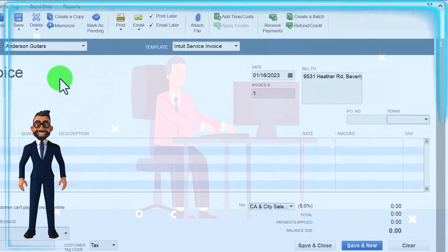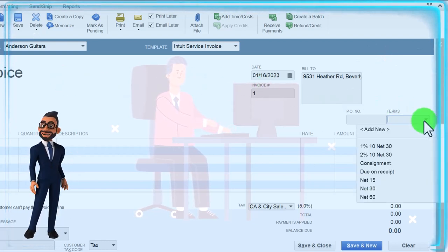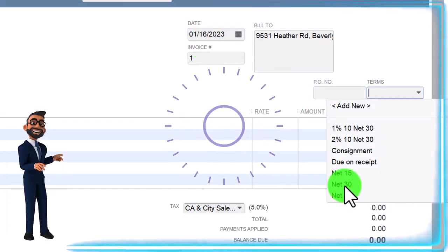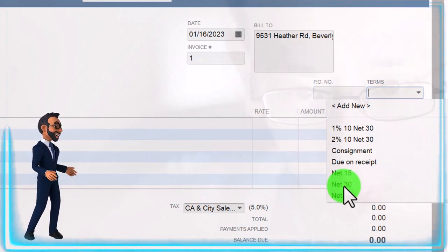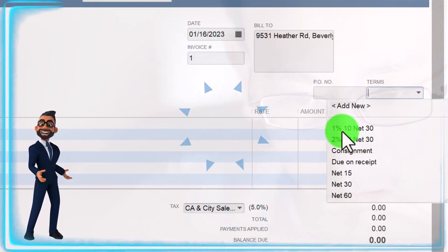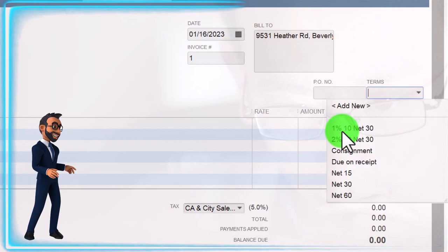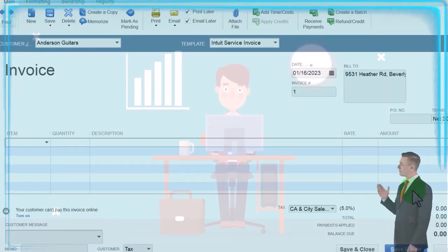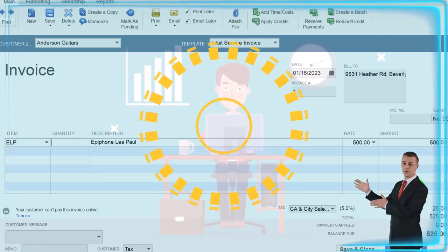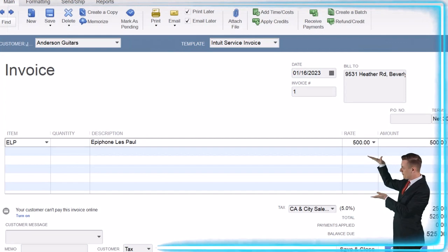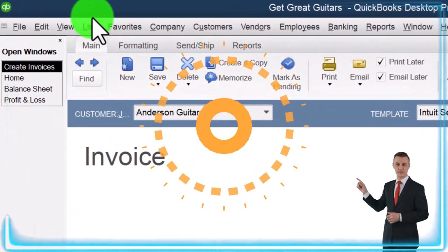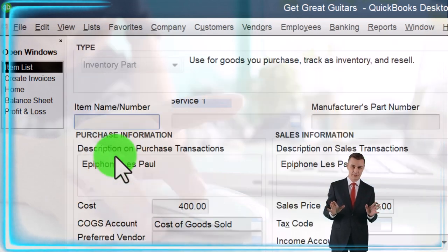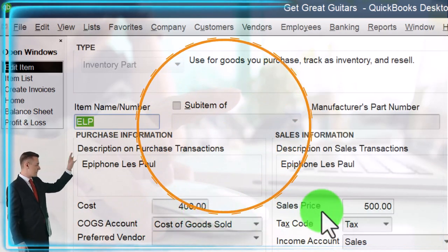Going into the invoice — we're going to sell to Anderson Guitars, which we already have set up as a customer. Tabbing through, this is going to happen as of the 16th. We'll fill in the billing location, PO, and terms. Commonly you'd set terms like Net 30, meaning we expect to be paid 30 days from the invoice date. If there are any early-payment discounts, that's what the percent item would handle. We'll say Net 30. Then we choose the inventory items — Mr. Anderson is going to purchase an ELP. Notice how easy it is to populate the invoice because we set up the items in the Lists drop-down Item List with cost and sales price already defined.